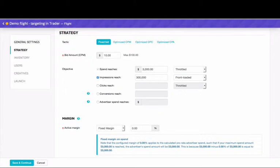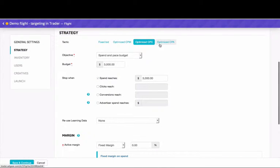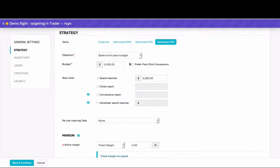Optimized CPM, CPC, and CPA are tactics based on machine learning algorithms. If your programmatic campaign comes with a specific KPI, these algorithms are a good option.